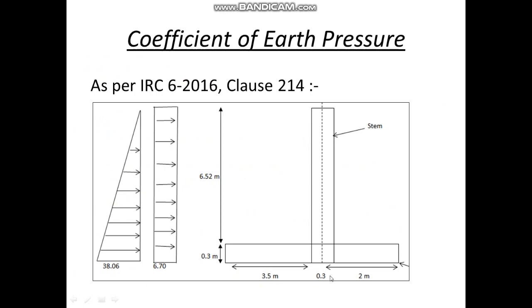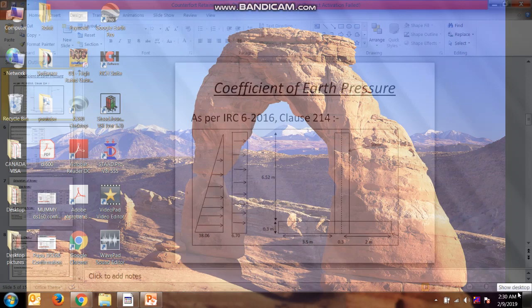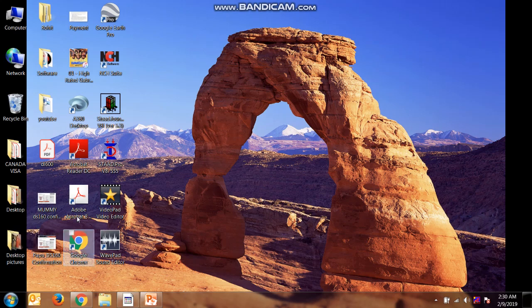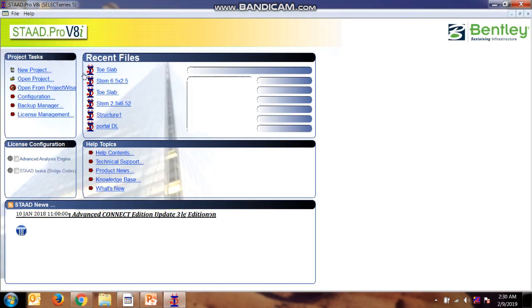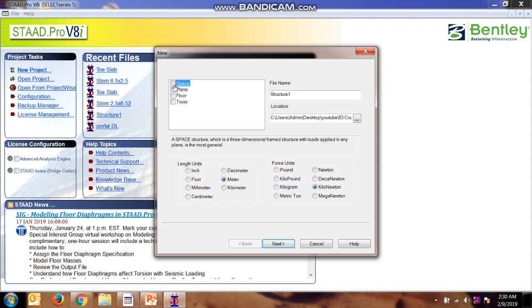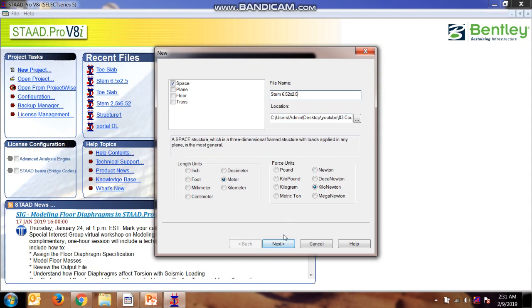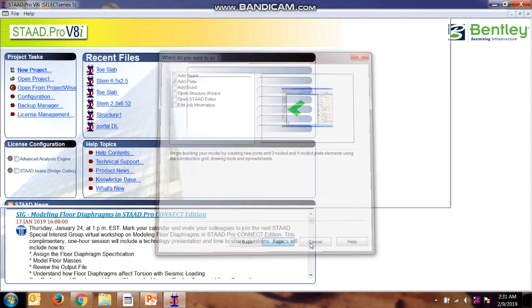The force which is applicable is earth pressure and the surcharge. So we need to make the model. Going for StatPro, new project, space. Stem of 6.52 meter height and 2.5 meter width. Next, plate, finish.